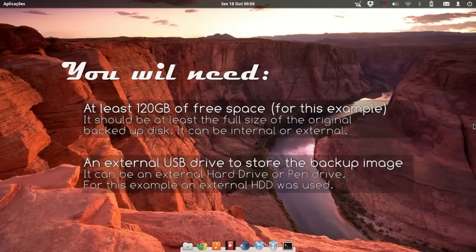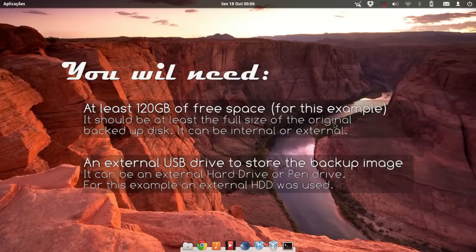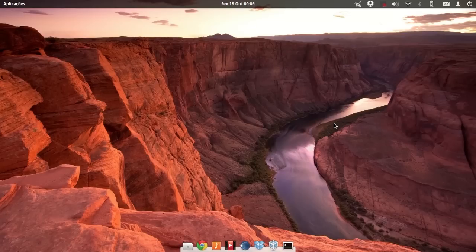Before we begin, we will need two things: at least 120 gigabytes of free space to create a virtual disk image — this can be an internal or external drive — and a USB storage device to store the actual Clonzilla image. There are some alternatives, but this seems to be the fastest way.